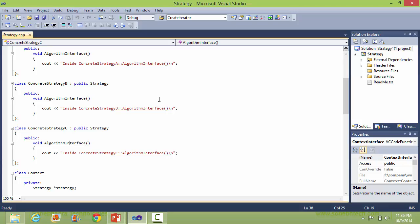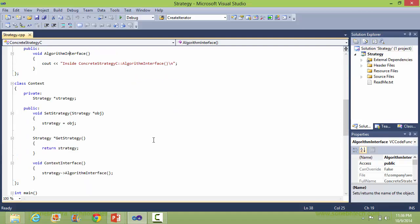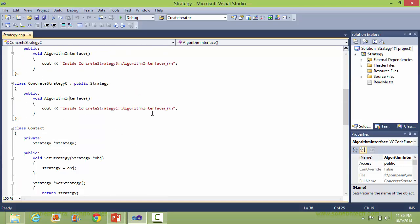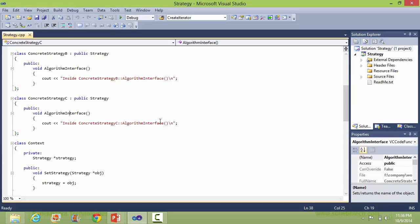Sometimes the algorithms may require data as well. There are two ways to handle this: either we can pass the context information in this method, or we may provide one method which can be accessible through the strategy to get the data.